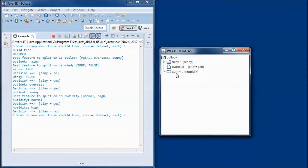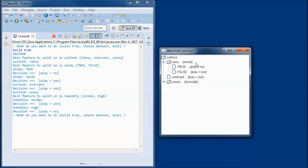The options are either rainy, overcast, or sunny. If it is rainy, then the best feature to split on is windy, and there are two options: either windy is true or false. If it is true then the decision would be to not play outdoors, and if windy is false then the decision would be to play outdoors.